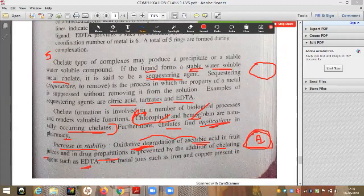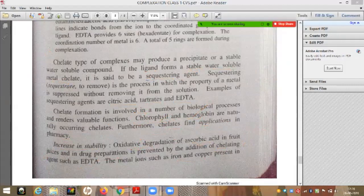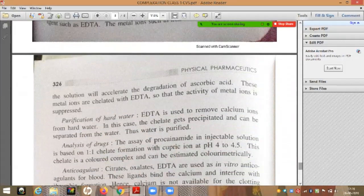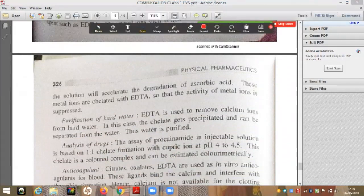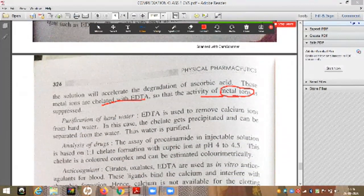Metal ions such as iron and copper present in solutions will accelerate the degradation of ascorbic acid. These metal ions will be chelated with EDTA, so the metal ions no longer have a chance to accelerate the degradation of ascorbic acid, thus preventing its degradation.